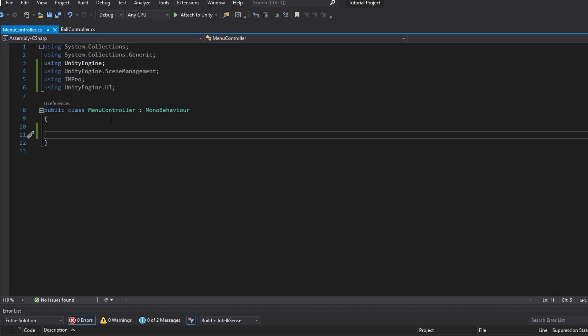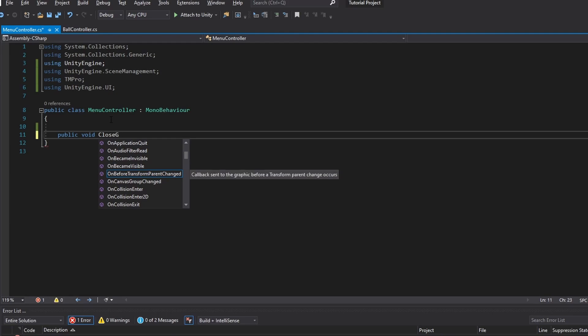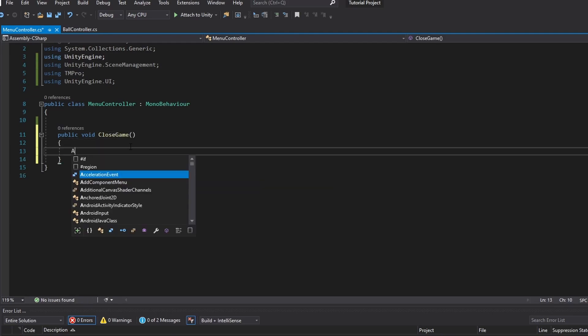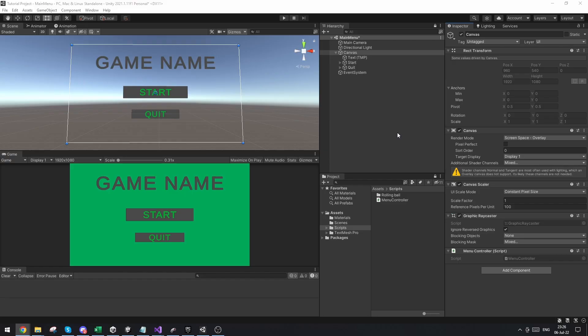So first of all, let's make a function on how we close the game with the quit button. So first of all we make a public void which we're just going to call close game. And in this close game we're just going to do application.quit. Now that's basically all that.